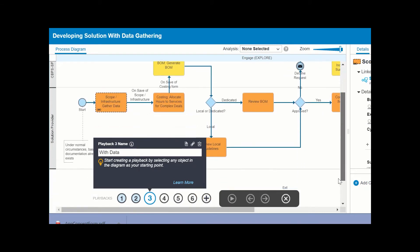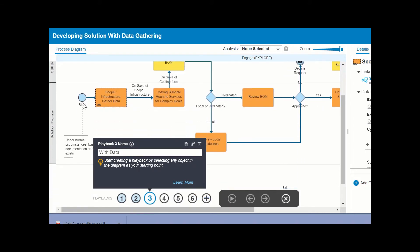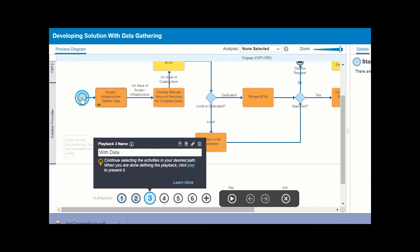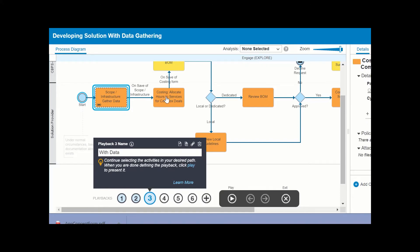When you come to the activity with a linked process, you can choose whether or not to enter the linked process as part of the playback. If you like, you can simply proceed to the next element in the current process.